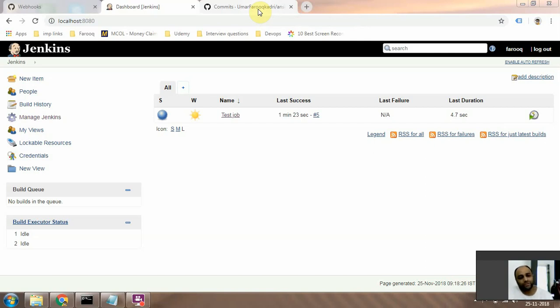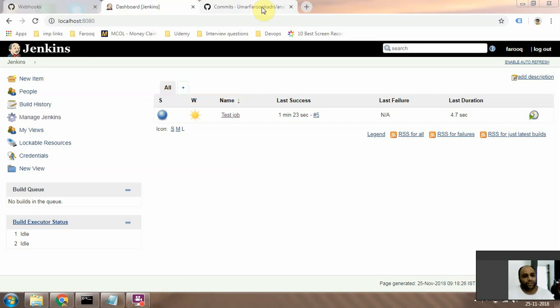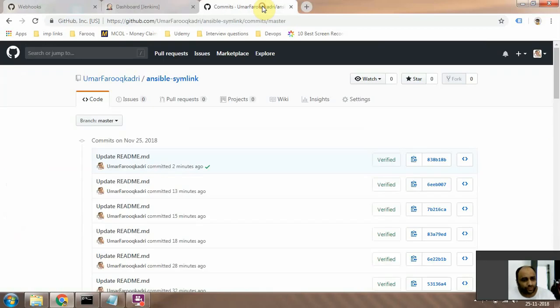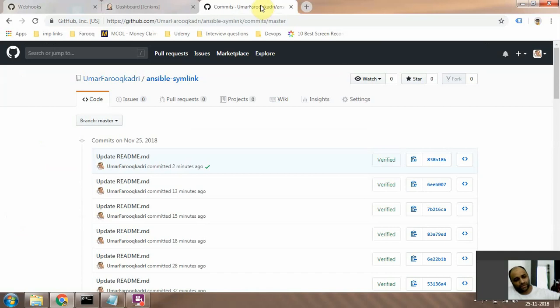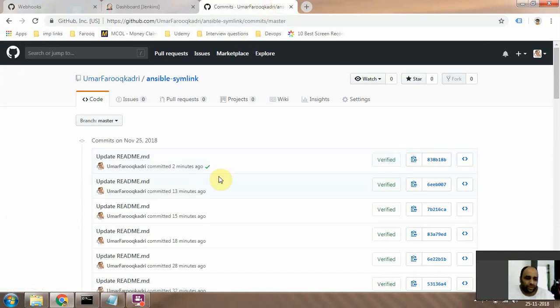we're going to do is after this job is run, we want to update the commit status in GitHub, right? So how do we do that? That's what I'm going to show you today. Please watch the other videos also, because this kind of ties up all of those other videos. So this is what I'm talking about.